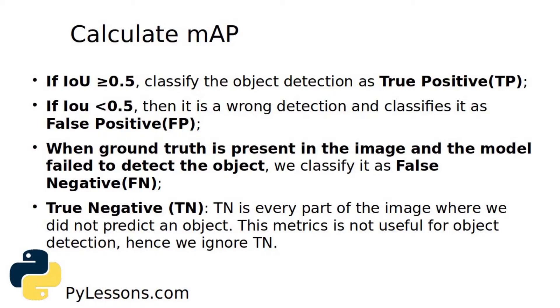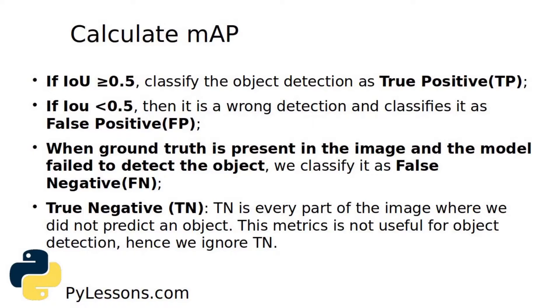Coming back to my tutorial, let's get back to the beginning where we need to calculate mAP. First we need to set a threshold value for Intersection over Union to determine if the object detection is valid or not. Let's say we set IoU 0.5 - this is the default value. If IoU is more than 0.5 we classify the object detection as true positive, otherwise it's wrong detection and we classify it as false positive.